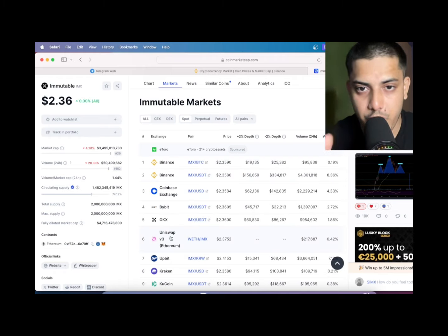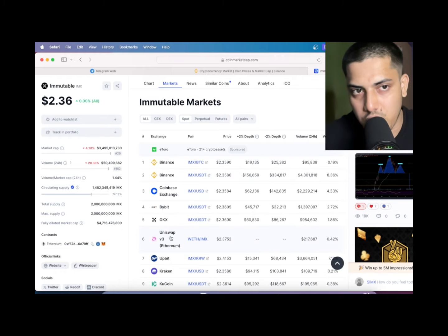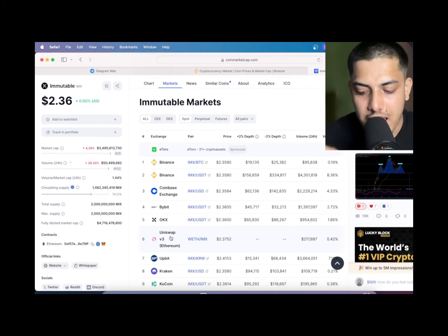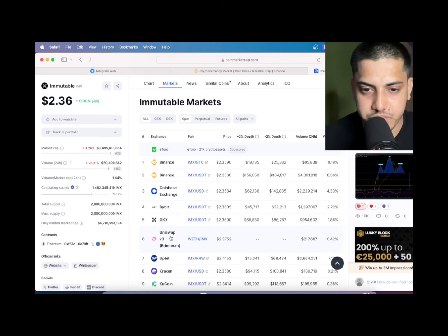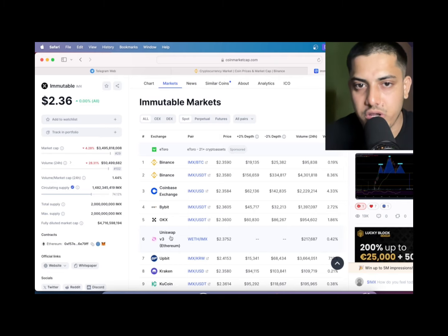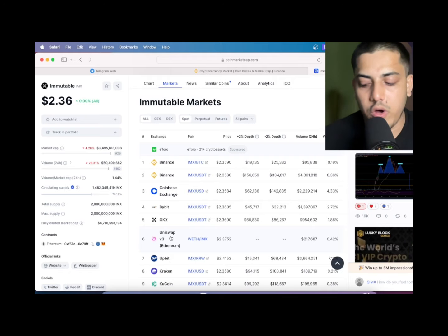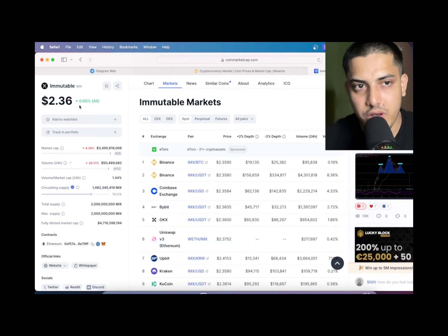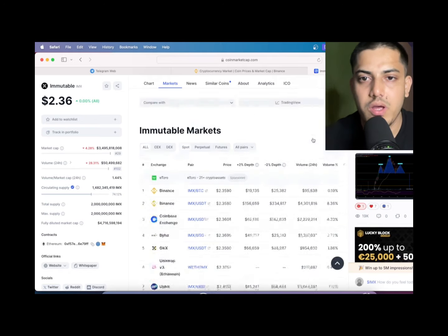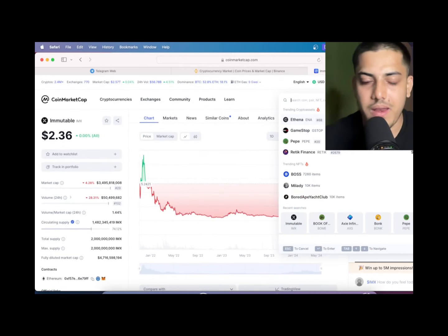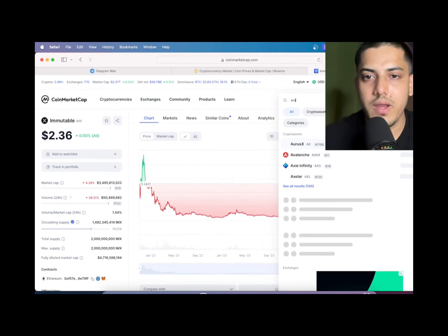You can buy from Binance, Coinbase, Bybit - available everywhere in the world. You name a platform and it's there. It's a big project. Just don't miss this token, that's all I can say in the bull market. Focus on coins which are gonna pump the most, which are new.